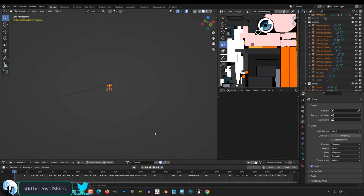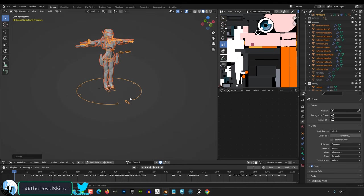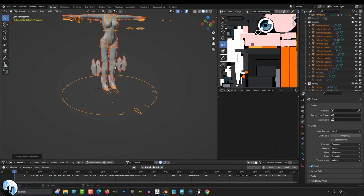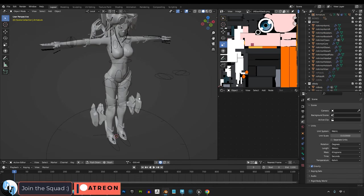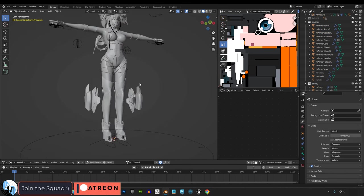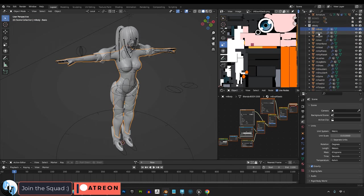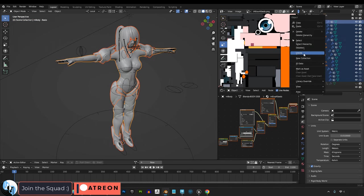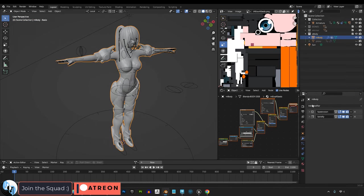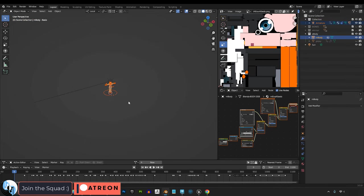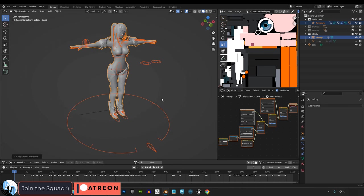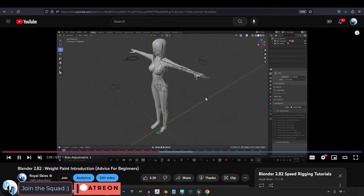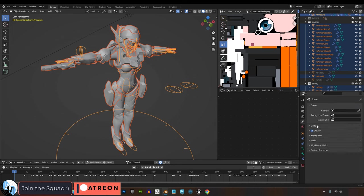Now, if you have weight painted and rigged your character already, if you try and scale it up to 100, then your rig will probably explode. The only real solution to this is to unparent, detach, and rig it all correctly all over again from the correct scale after you Ctrl-A and apply transformations from the correct scale. So if you haven't rigged yet, do all the scale stuff ahead of time.